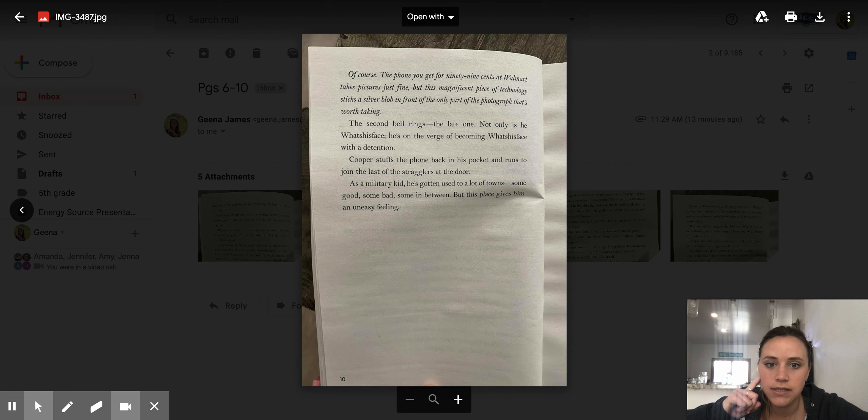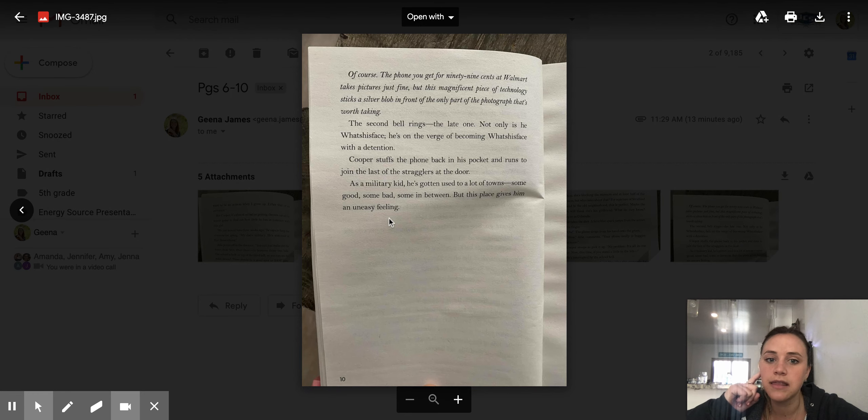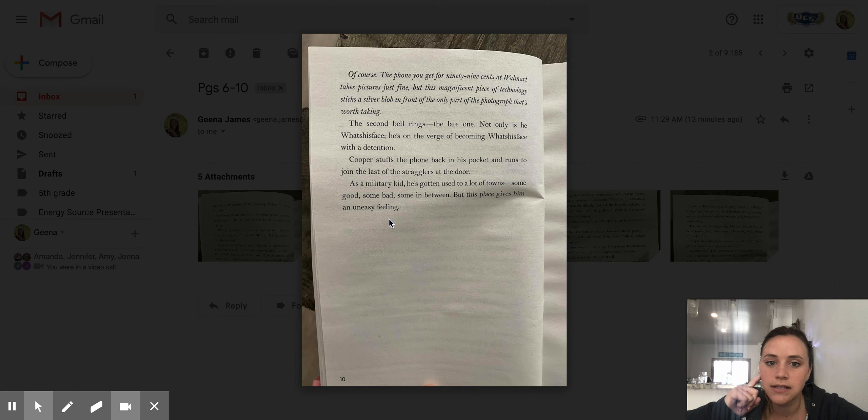The second bell rings, the late one. Not only is he what's-his-face, he's on the verge of becoming what's-his-face with detention.